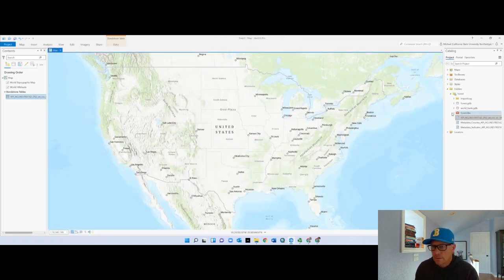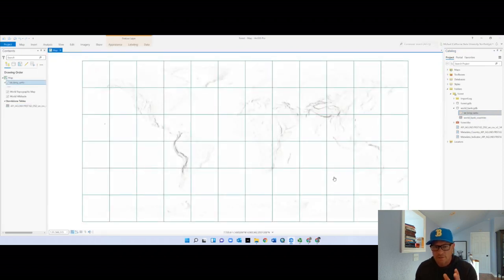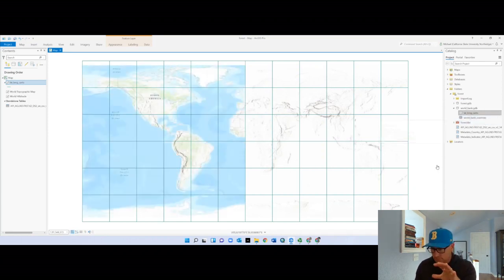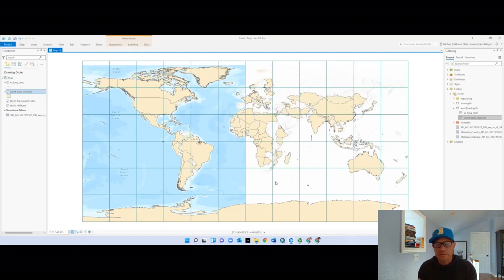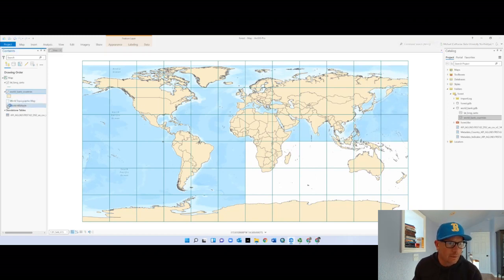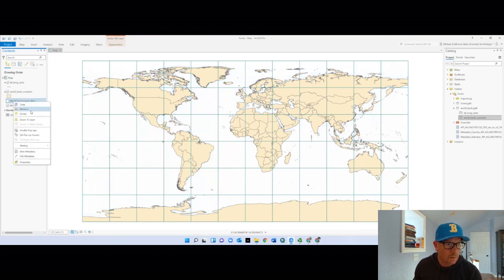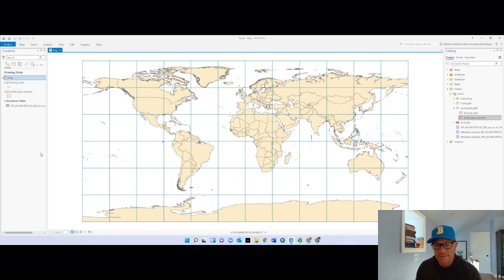From the World Bank geodatabase I have two things: the lat-long carto layer — which is just latitude and longitude lines — and World Bank countries. We've looked at countries before with the South America map, but this one I tweaked so the joining will work. I'll go ahead and remove the basemap and save. So I have the lat-long layer, the countries layer, and the table.